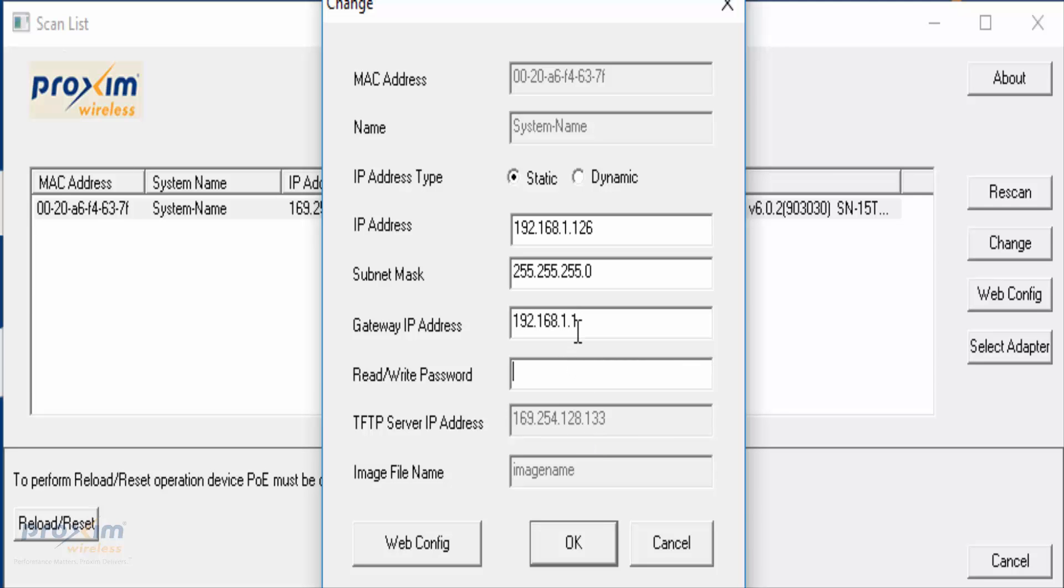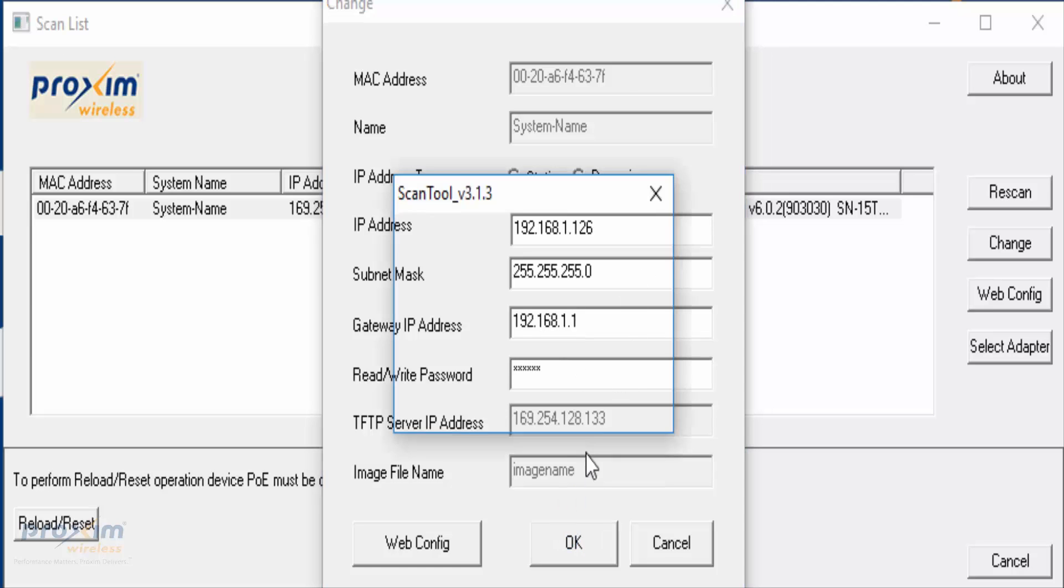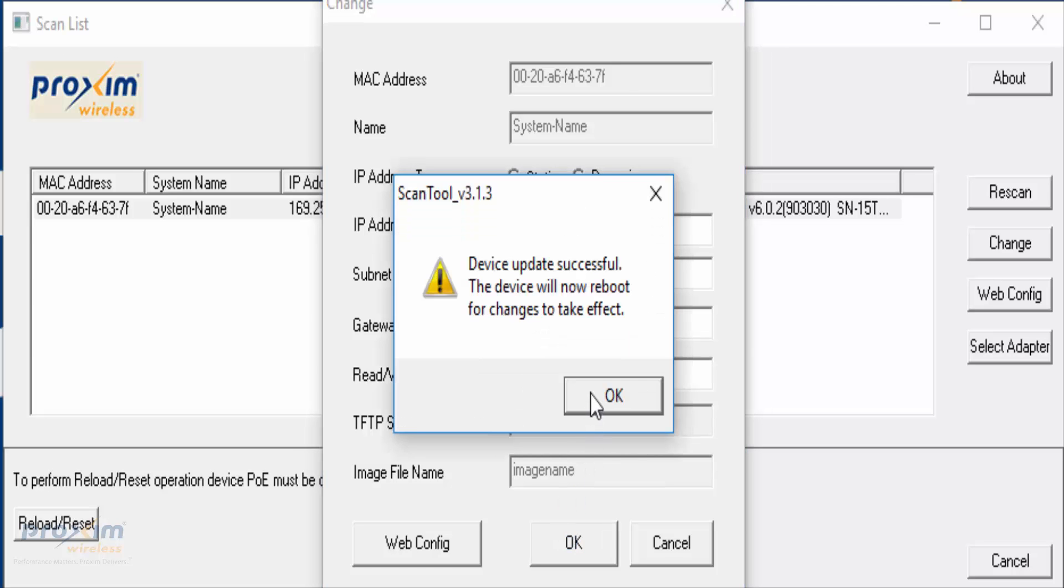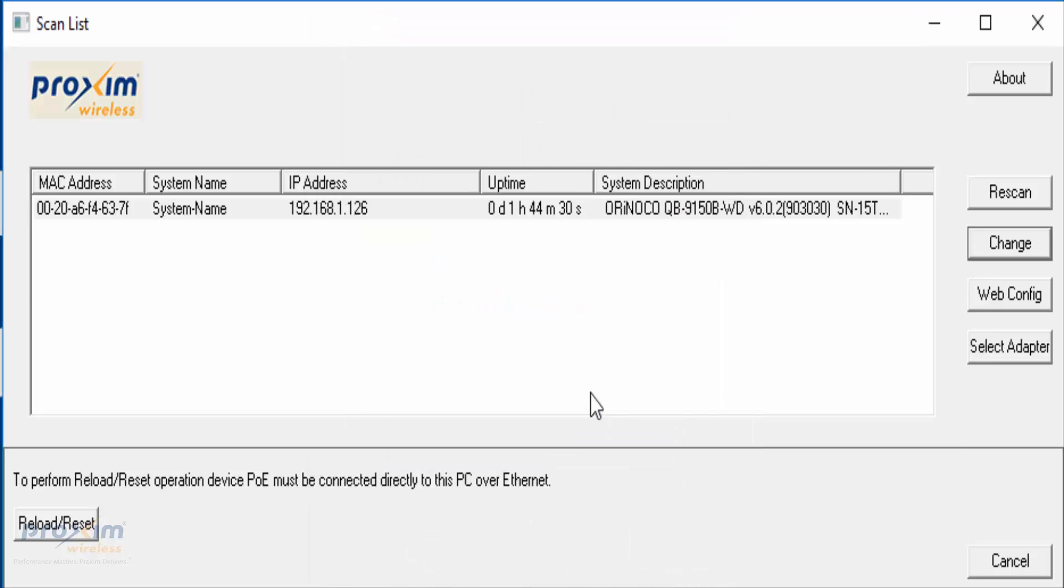Public is by default going to be the read-write password. We're just going to click OK. That's what we should see. It takes about three to four minutes. The radio has to reboot and take the new IP address, and then we'll re-scan it and everything will be back online.